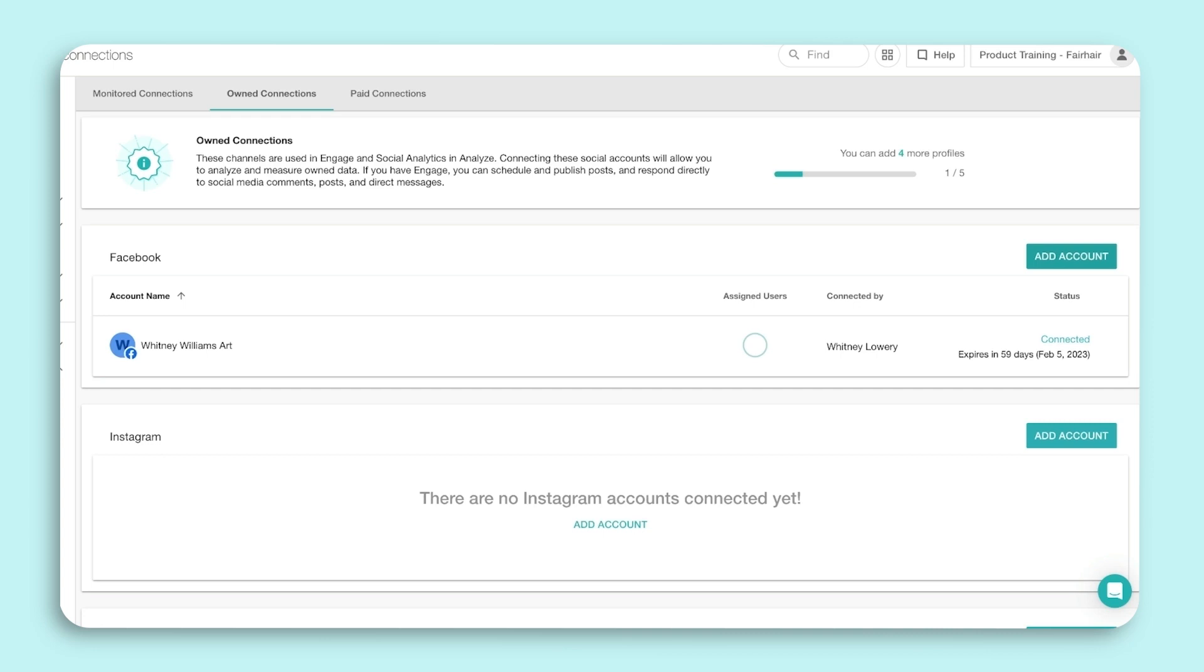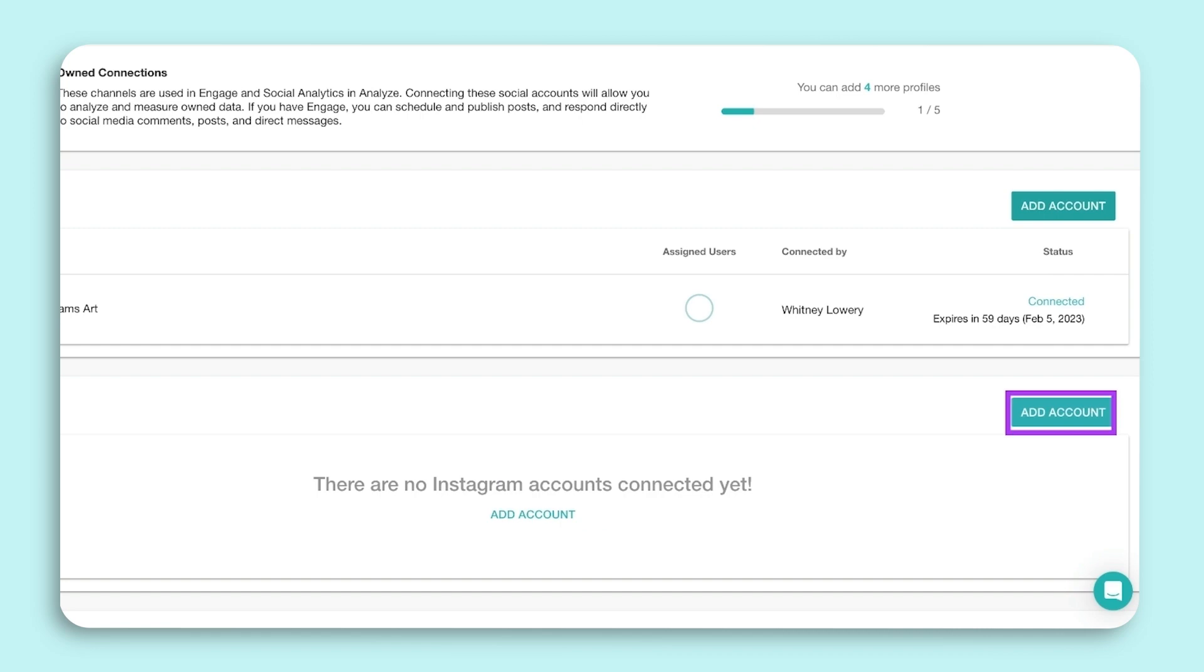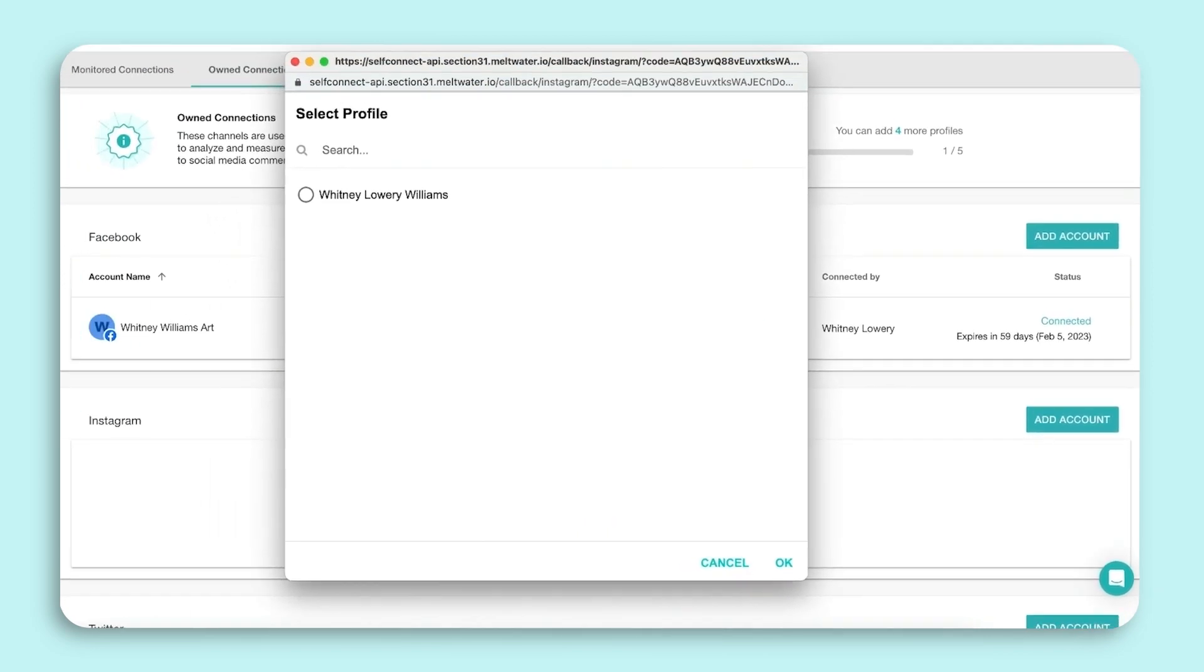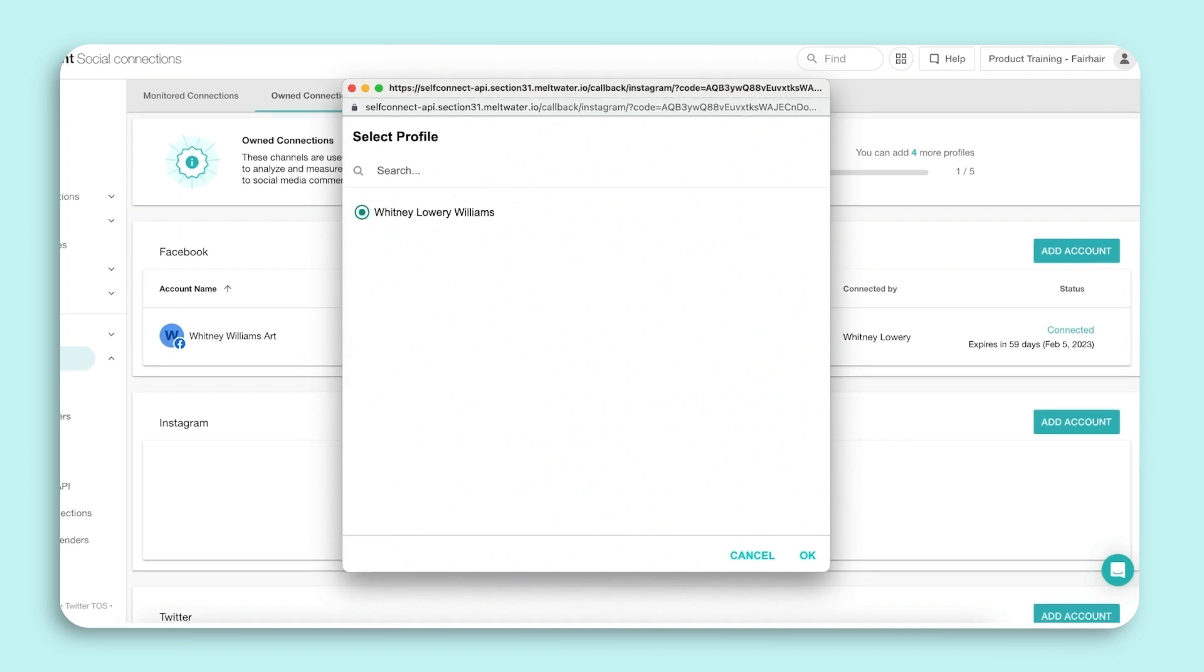To connect an Instagram account, it must be a business profile and connected to your organization's Facebook page. Select Add Account. A pop-up will appear that will prompt you to log into your personal Facebook profile. Similar to adding a Facebook page, your profile will need to be an administrator of the Facebook page you'll be managing within Meltwater Engage. Click OK to confirm and then select the Instagram business profile to be added. Click OK.